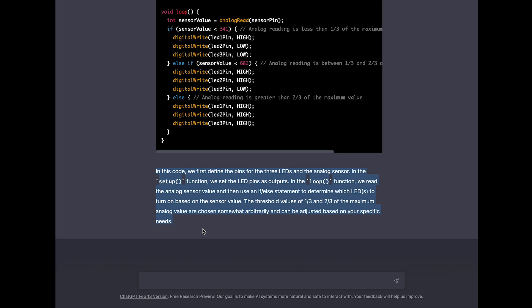In the loop function we read the analog sensor value and then use an if-else statement to determine which LEDs to turn on based on the sensor value. And if you take a closer look here, ChatGPT is talking about LEDs and putting the S, the plural, in brackets. So it's even understanding that in some cases only one LED, singular, is turned on, and in some cases more than one LED like two or three, so plural. That's really a little nice detail it's taking care of. But let's go on with the last sentence.